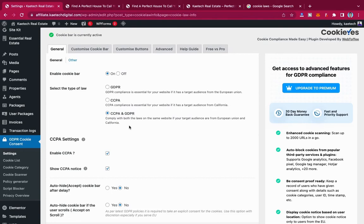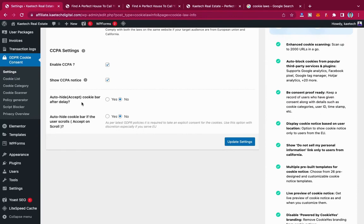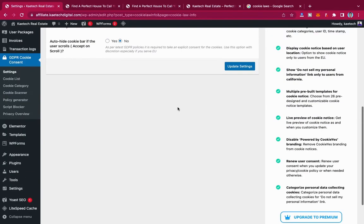You can enable CCPA and show the CCPA notice. There's also an auto-hide option — if enabled, the cookie bar will automatically hide, treating that as acceptance. I'm leaving auto-hide set to No because I want people to actually click Accept. Similarly, 'auto-hide cookie bar if user scrolls' — I'm setting that to No as well, because the user may not realize scrolling counts as accepting.